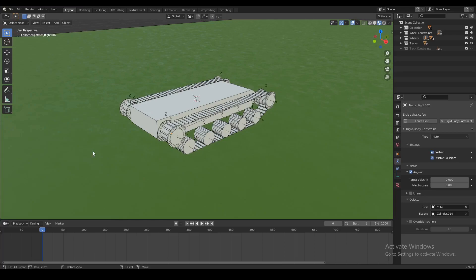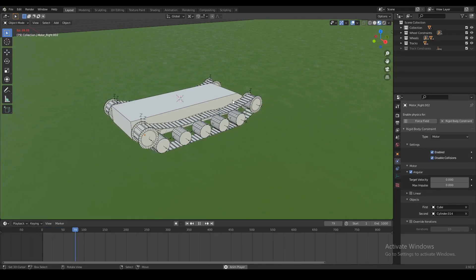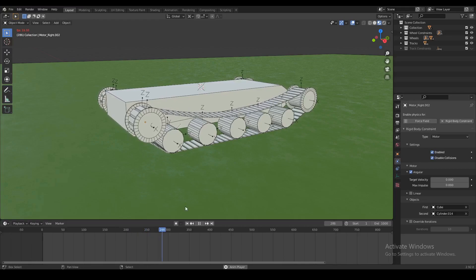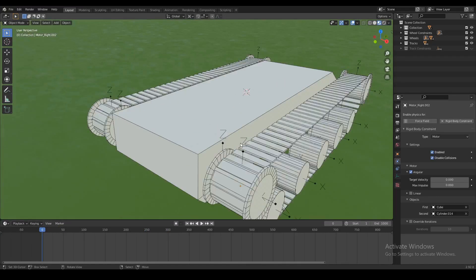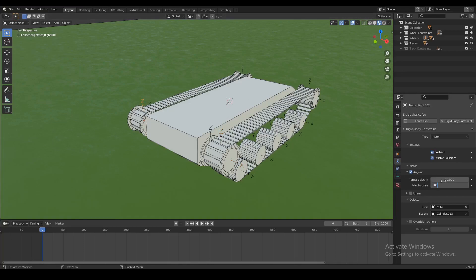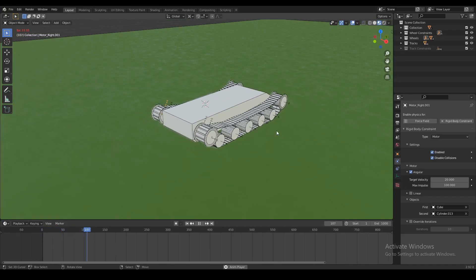The first thing we want to do with this rig is make the tank move forward. When you play your animation, you can see the physics are working fine — we have a suspension set up and there's gravity pulling the tracks down, but the tank is not moving anywhere. The easiest way to add movement is to select our motor constraint, go over to our physics tab, set the target velocity to 20, and set the max impulse to 100. Do the same thing on the other wheel on the left side, and when you play the animation from zero, you can see the tank slowly starts moving forward.